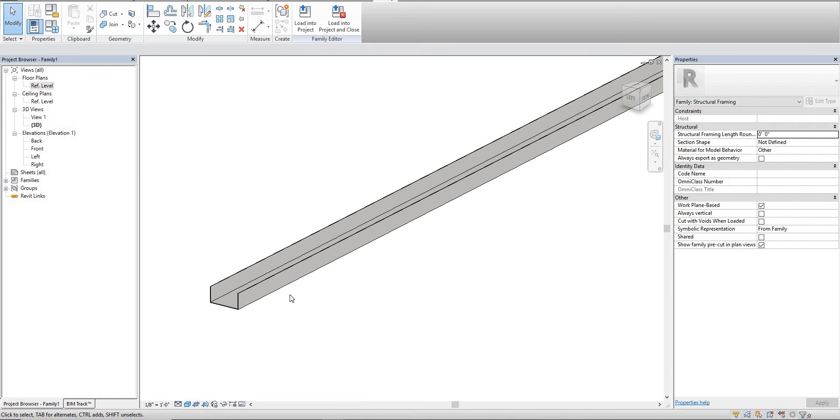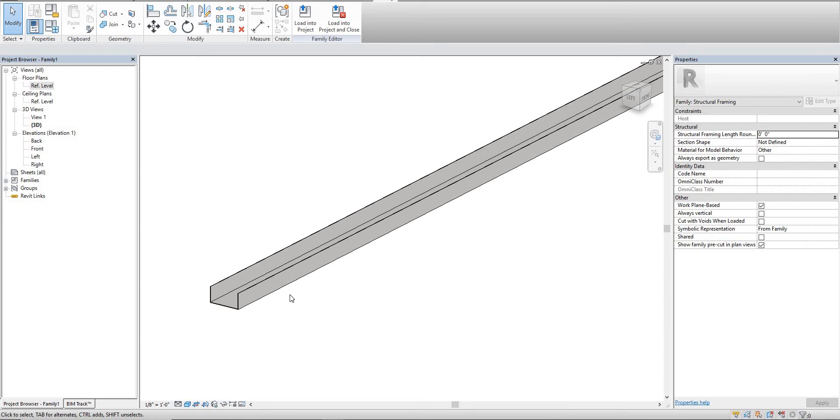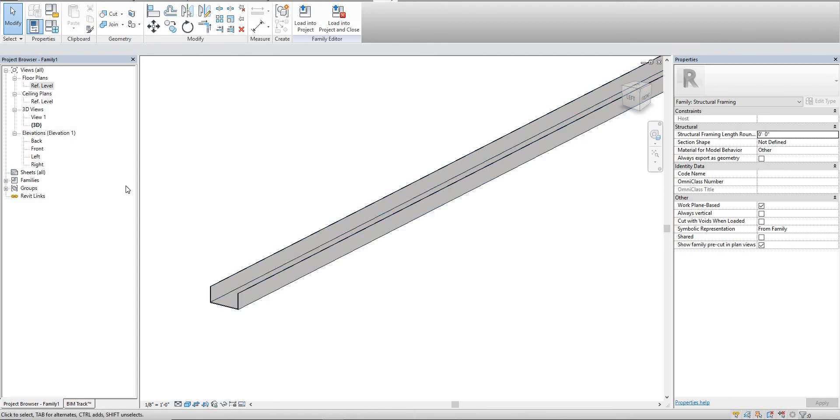In the next video I plan on taking these track and stud types, bringing them into a project, creating a wall assembly out of it, creating a floor assembly out of it, and then showing you how you can actually use Revit assemblies and how you can use schedules to generate part calculations. I'll see you in the next video.